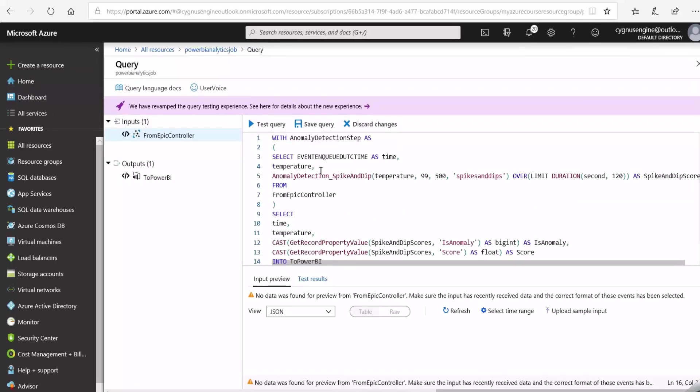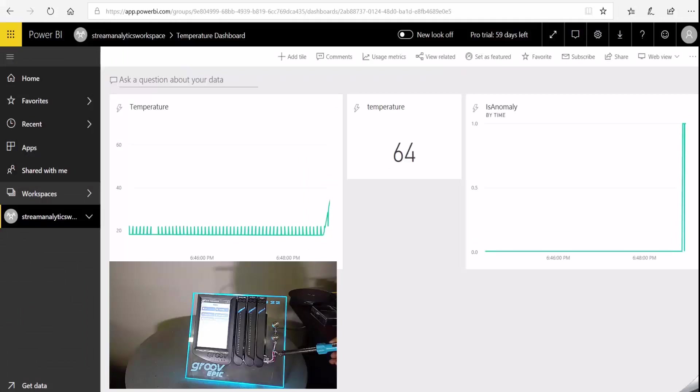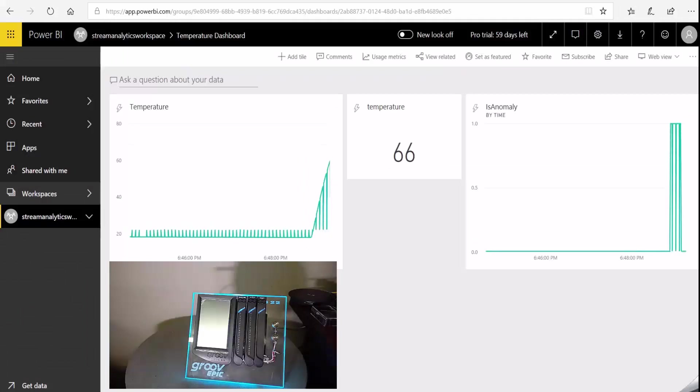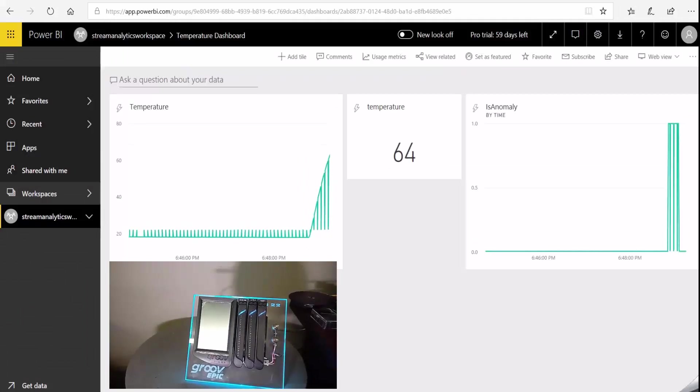We'll also use Azure Stream Analytics built-in machine learning functions to detect anomalies in our data and send the stream of information to Power BI for visualization.